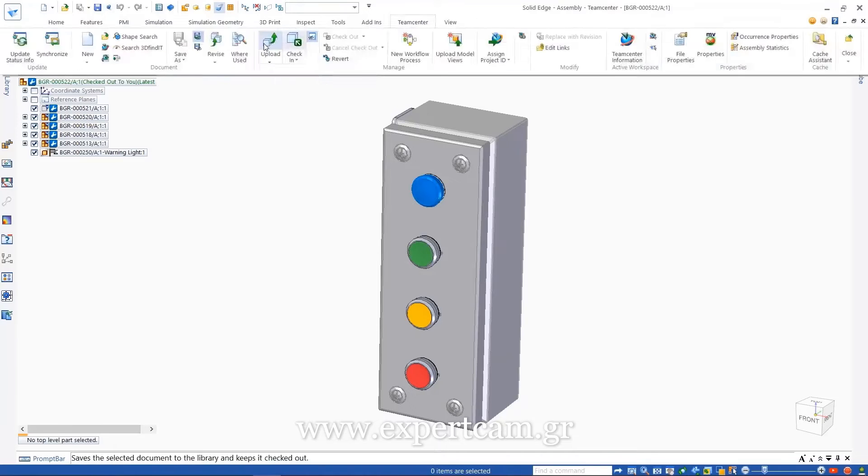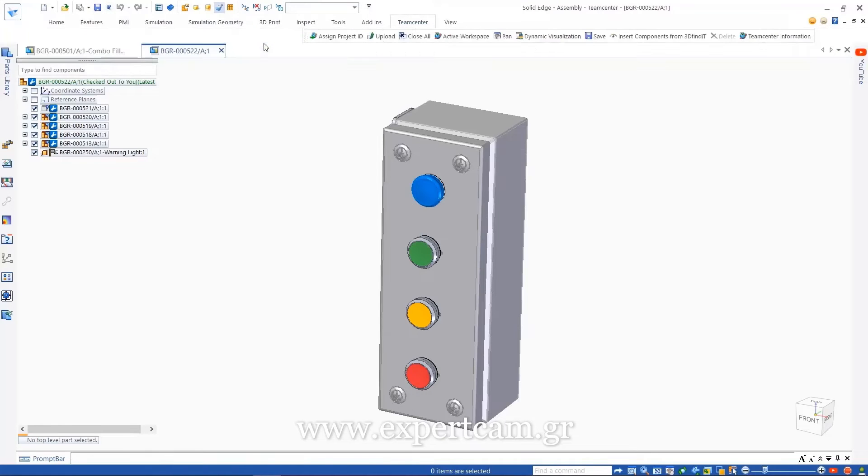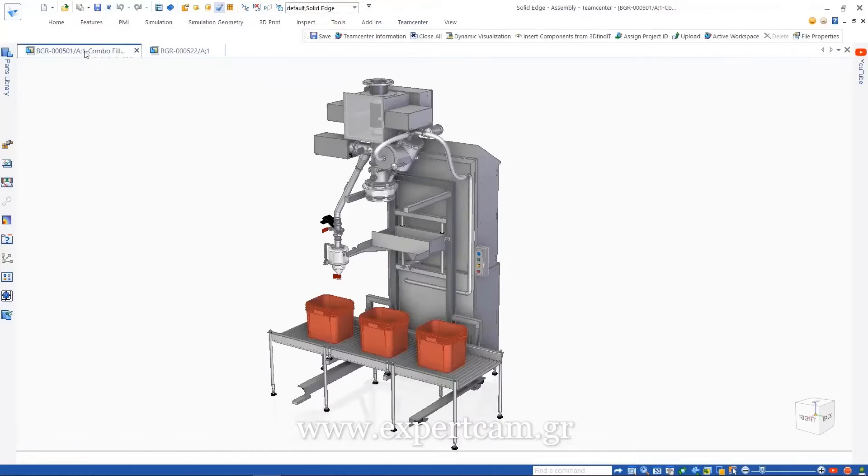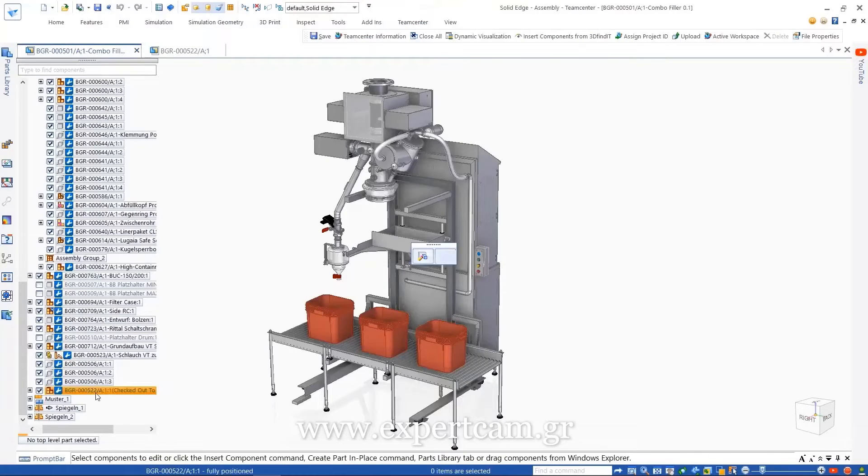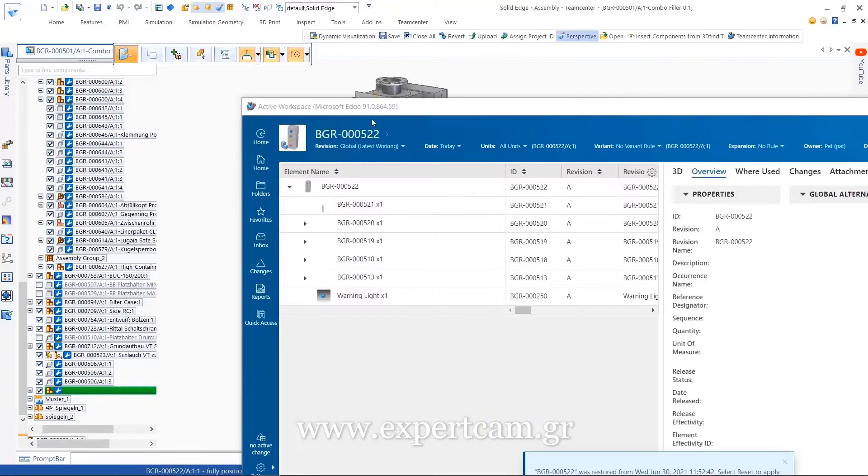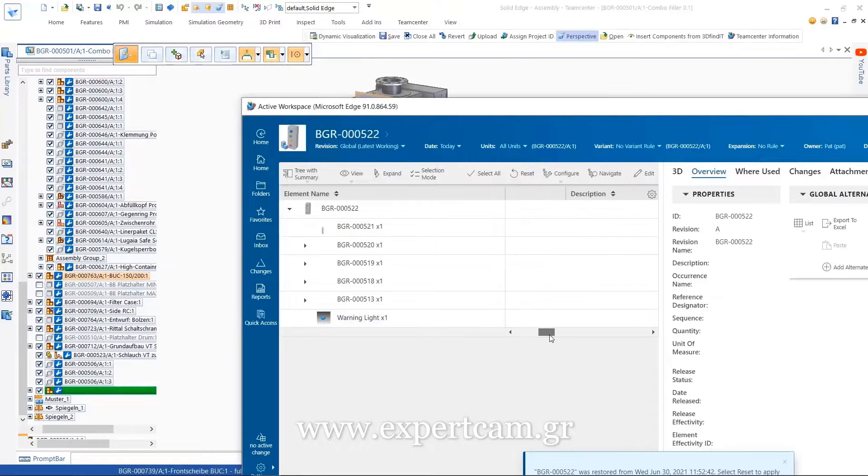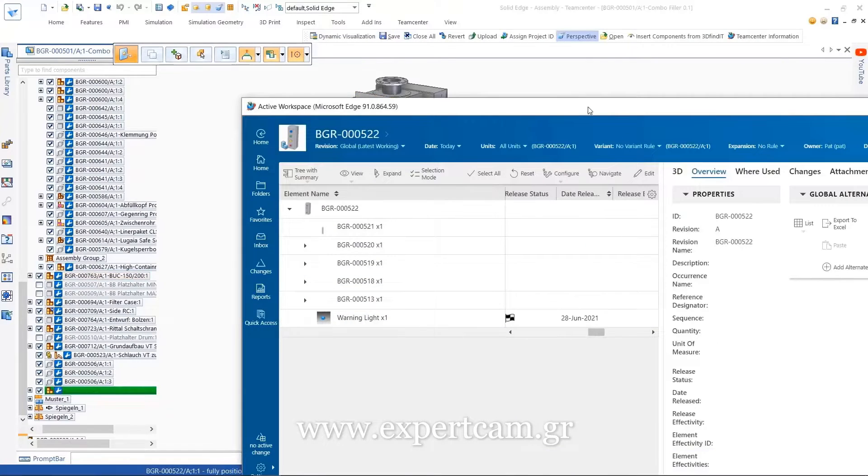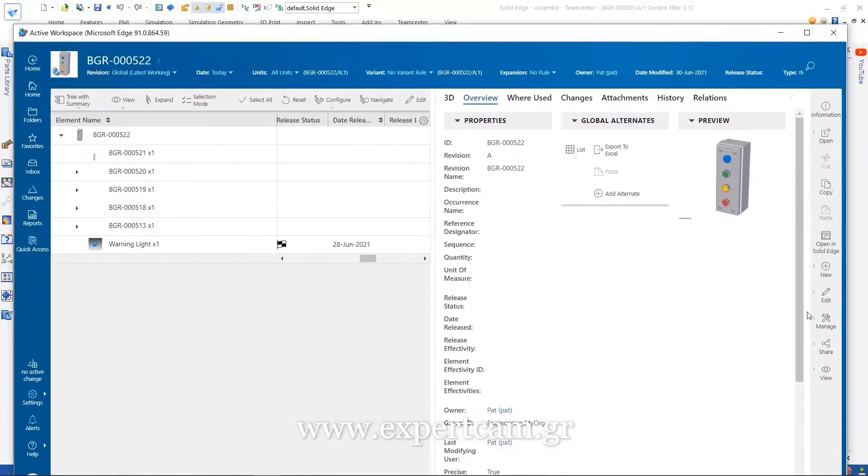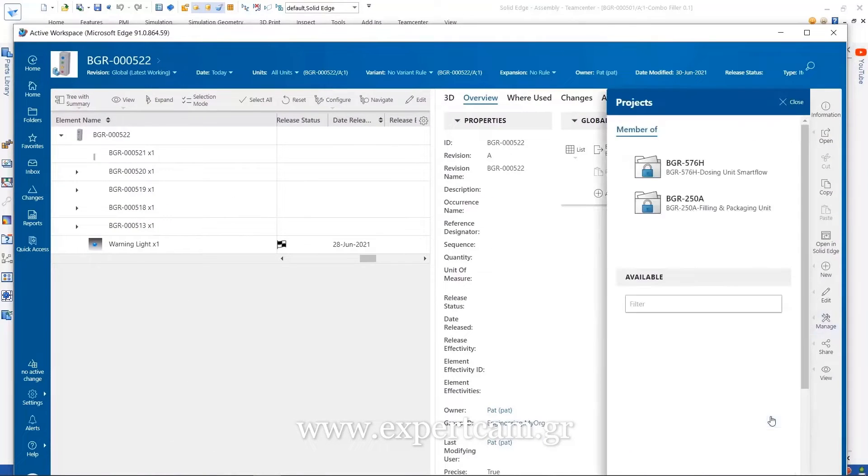Also new is better integration with Teamcenter projects and a new Assign Project ID capability where we can assign and unassign project IDs to multiple documents simultaneously.